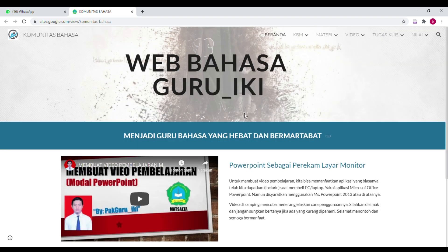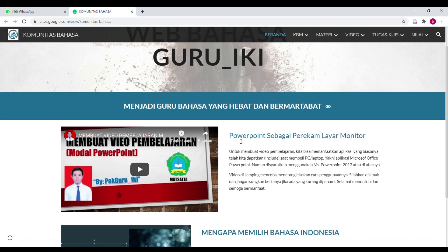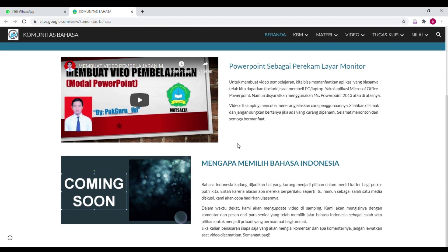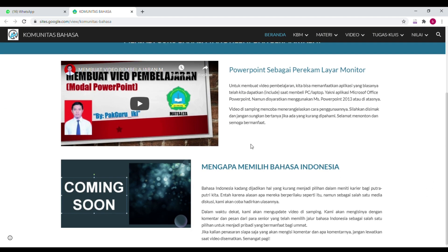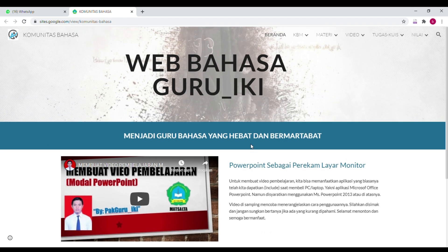Nah ini dia website-nya. Ketika website sudah terbuka, kalian boleh lihat-lihat dulu isinya. Baca-baca, mungkin ada yang diperlukan atau yang mau diberikan komentar — boleh komentar lewat WA-nya Pak Guru nanti ya.